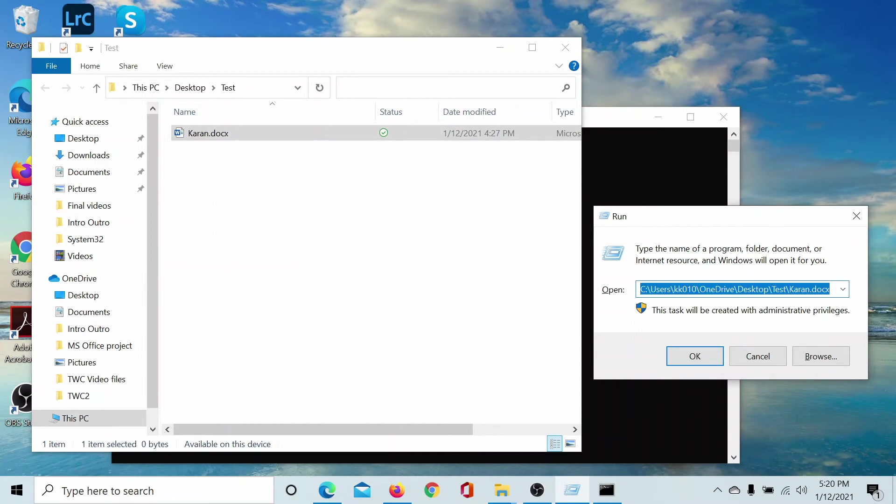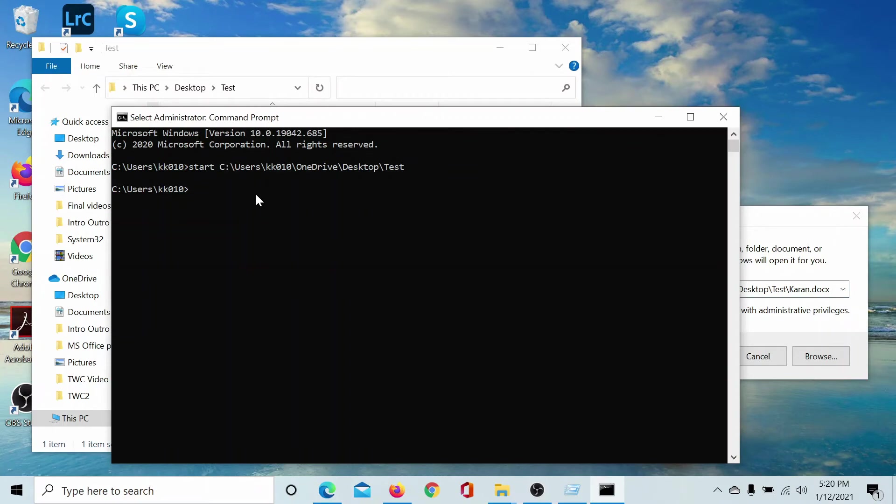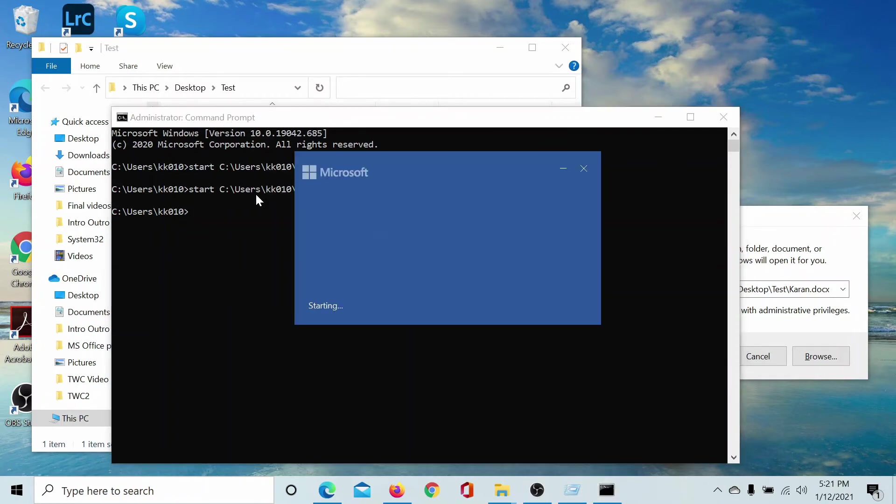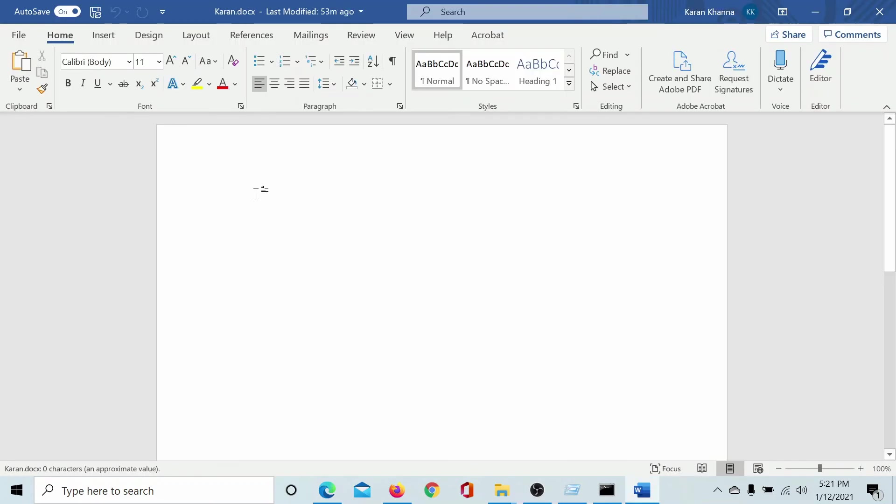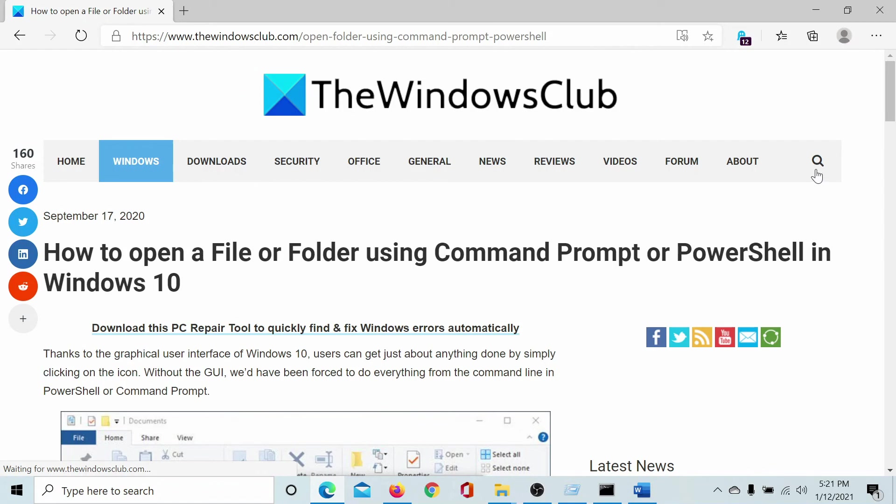Control A to select it, Control C to copy it. Type the command: start space paste the path, hit enter, and boom it opens the document itself which is the file. Isn't this easy?